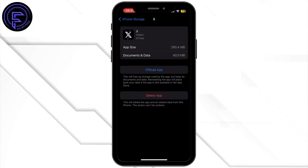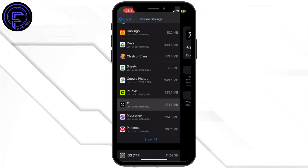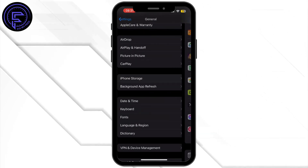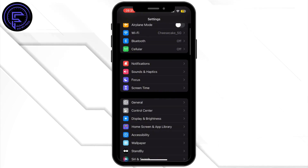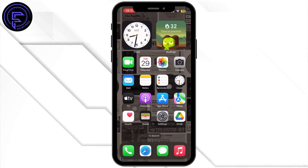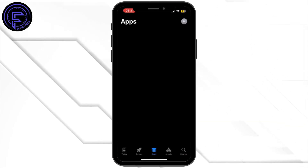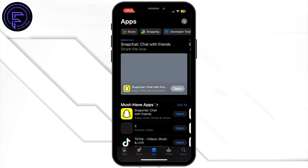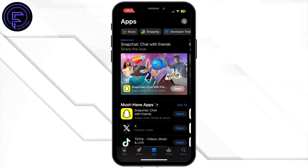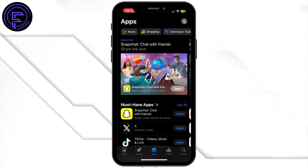Once that is done, head back to your home screen and open the App Store. In the App Store search bar, search for X.